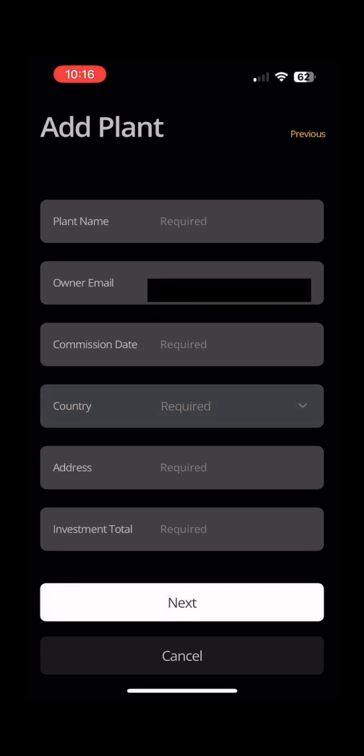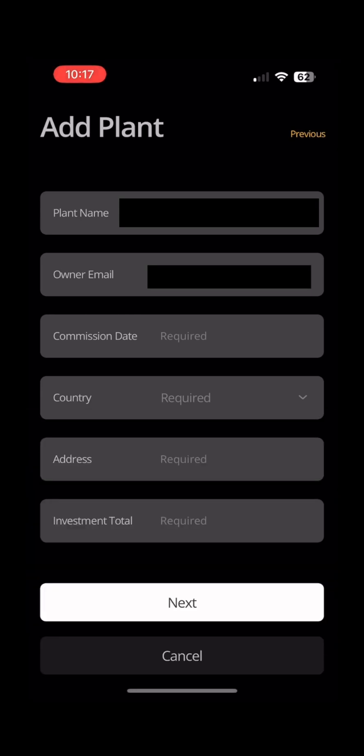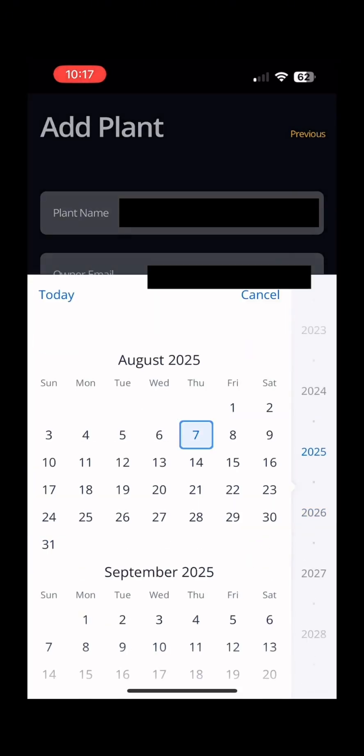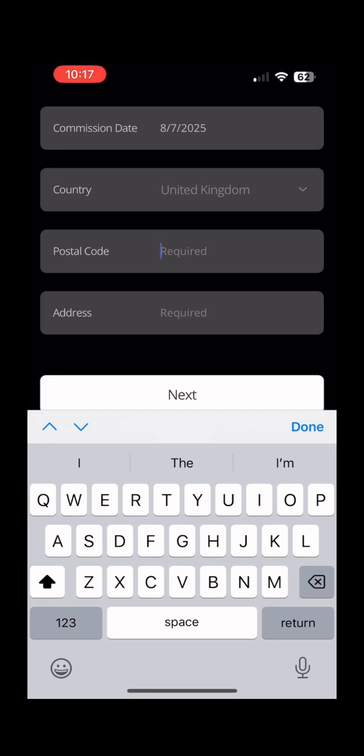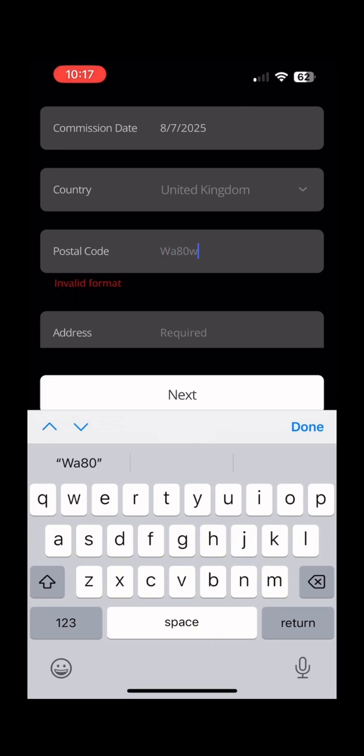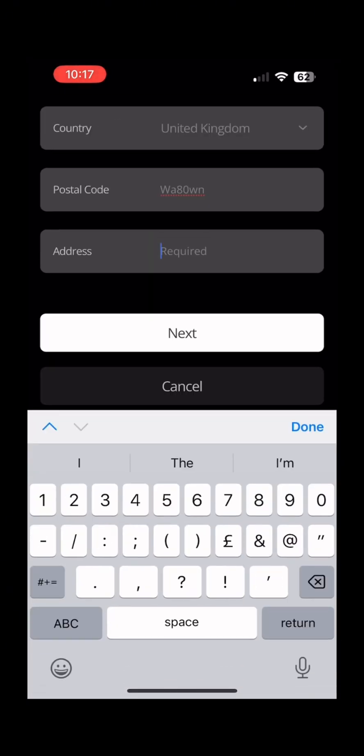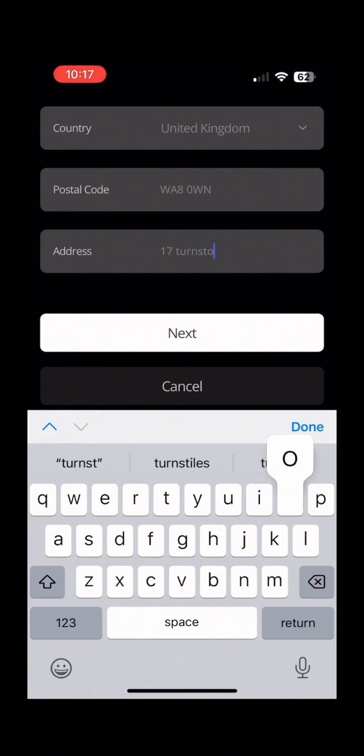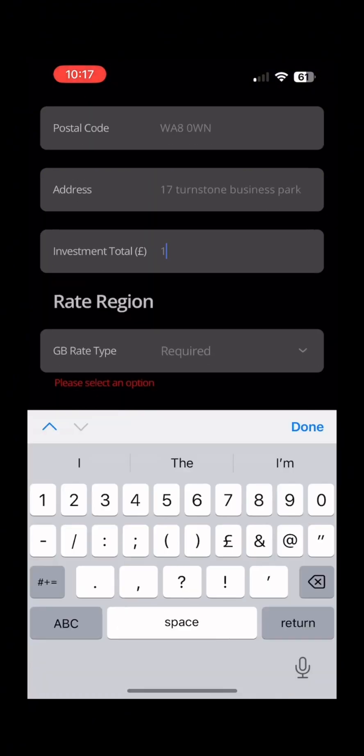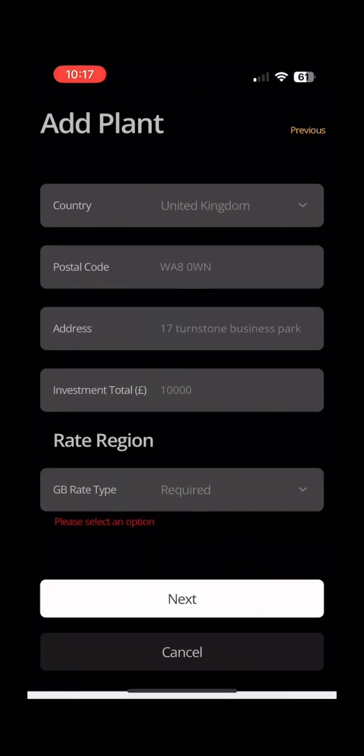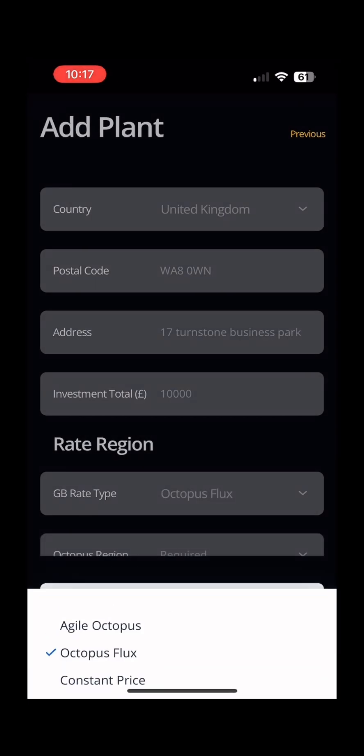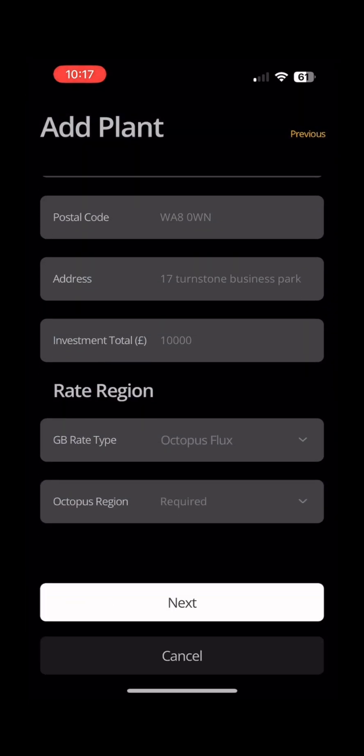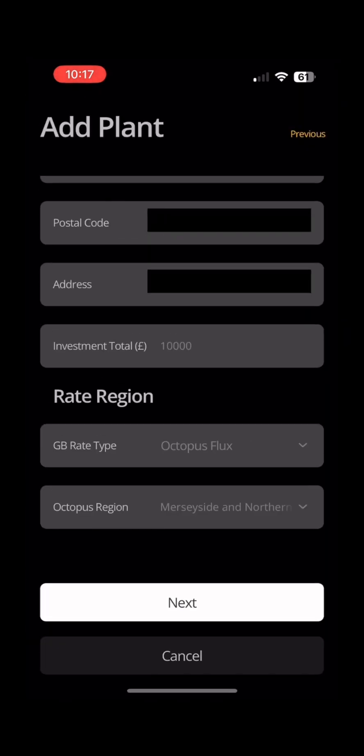This next page requires a few more details including commission date and your location for rate region. Once completed click next.